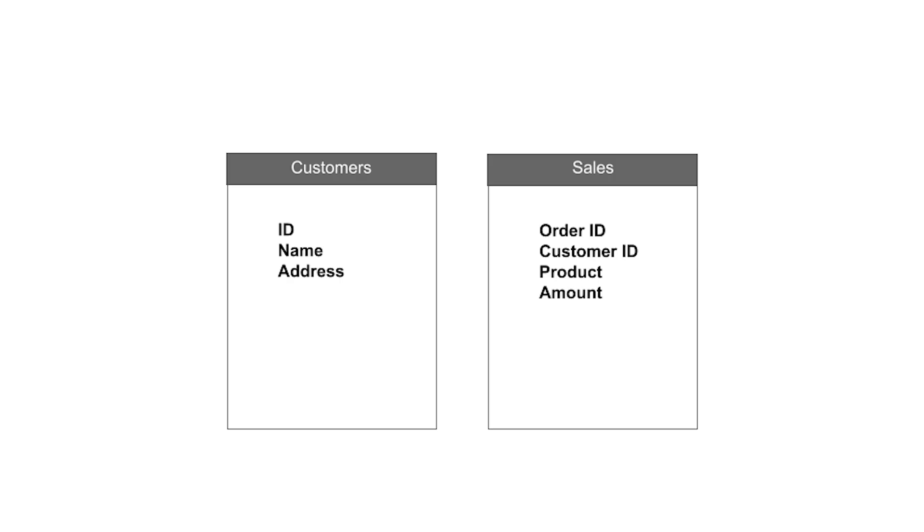Let me give you a simple example. You have a table containing customer information - ID, name, and address. Then you have a table containing website sales data - order ID, customer ID, products ordered, amounts, etc.